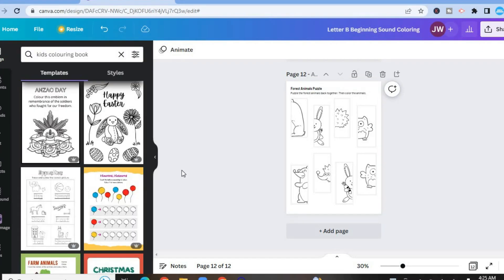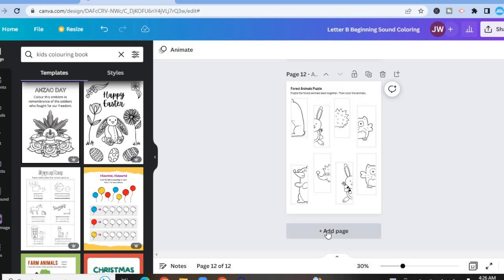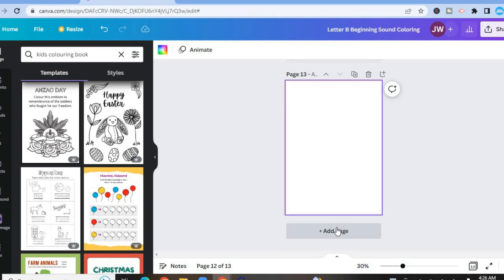Now that we have created our coloring book pages, what we need to do next is create our coloring book cover. So all you'll need to do is scroll down to the last template on Canva, our page. And you're going to tap on add page, as you can see right here.